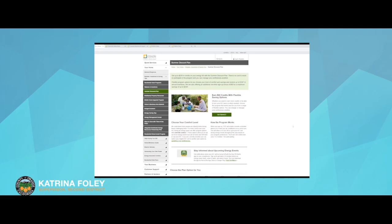Great. There's a lot of resources on this page, so just go to sce.com/rebates and start looking into this for your family. I think we've covered pretty much everything we wanted to cover today.